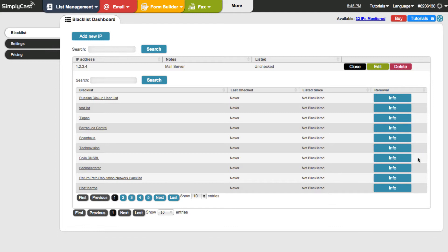And this app is strictly a monitoring system. So we'll either tell you if it's been listed or delisted, you need to contact the blacklist itself to follow the removal instructions. And that varies from blacklist to blacklist. And we have all that information here.